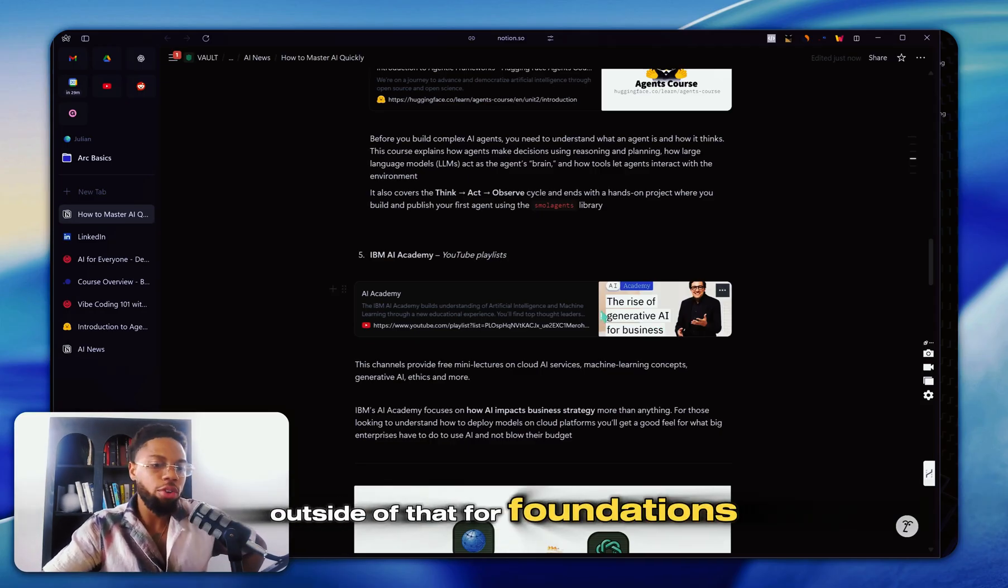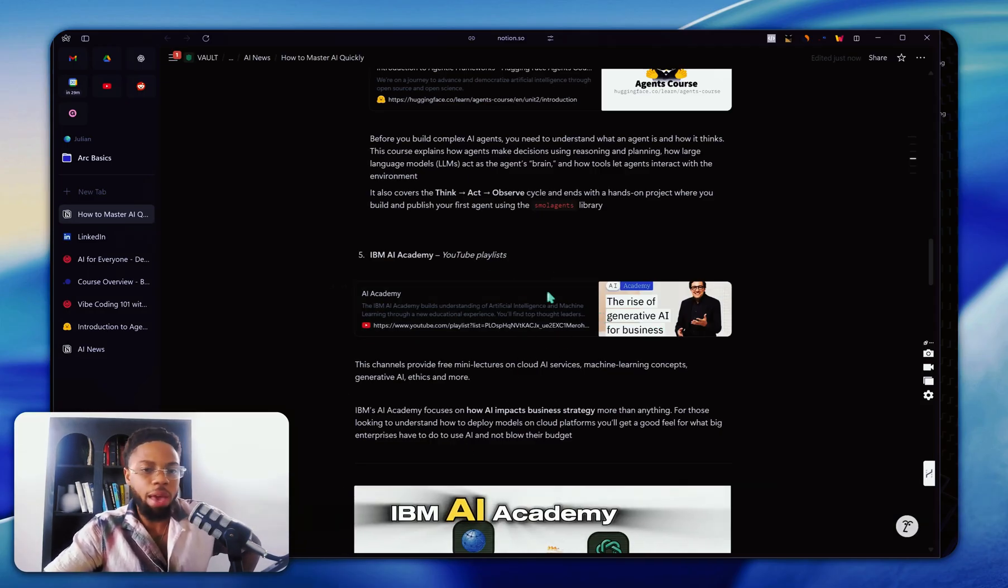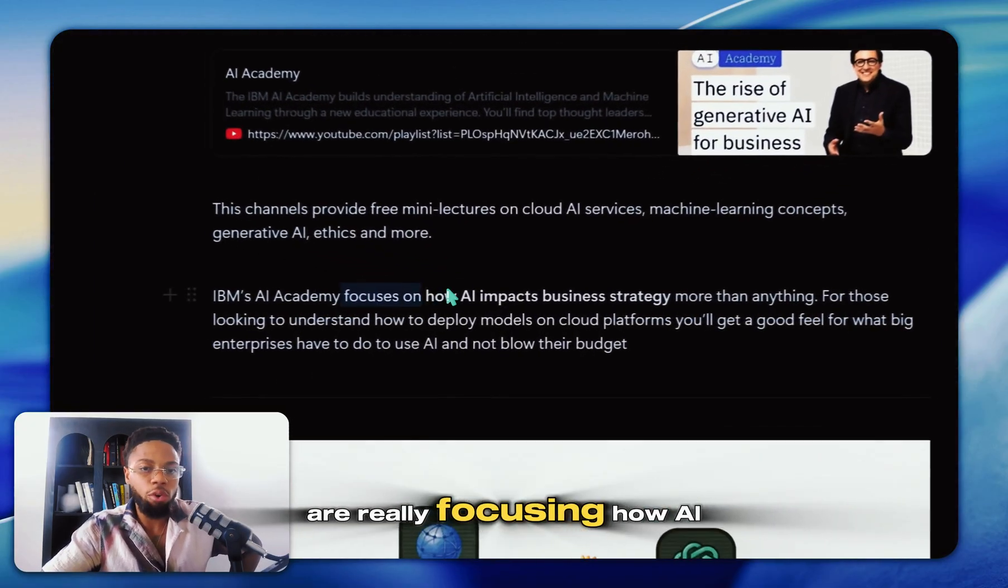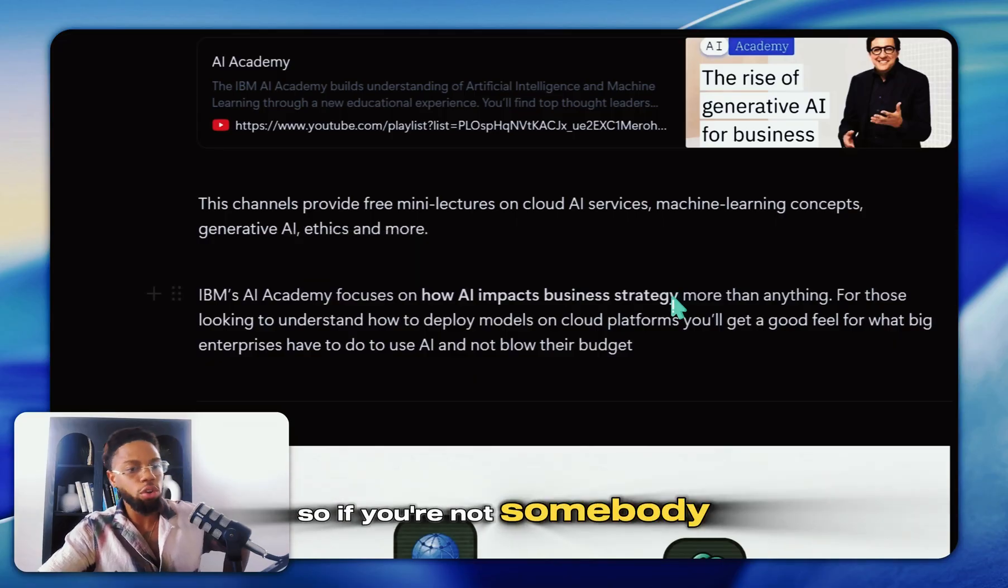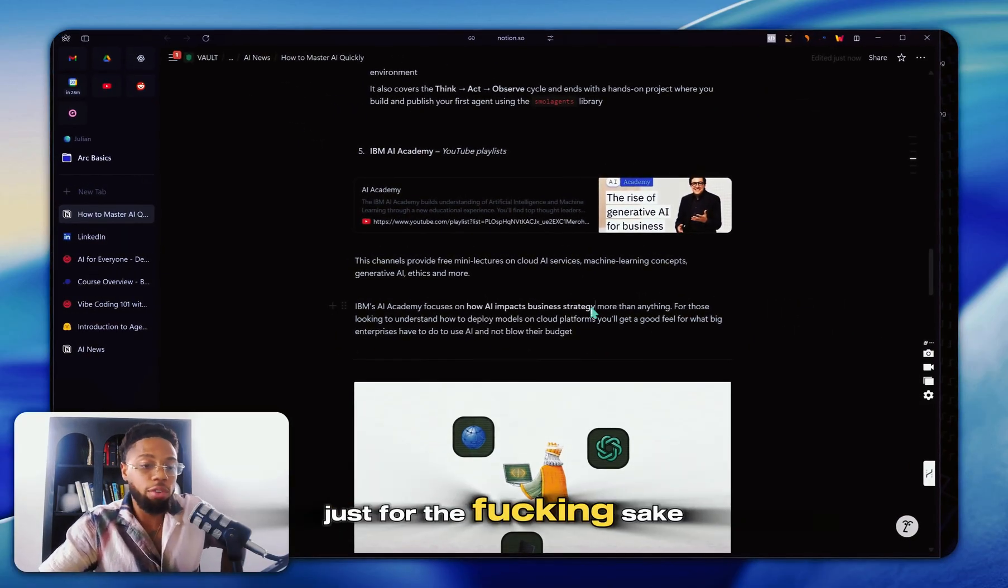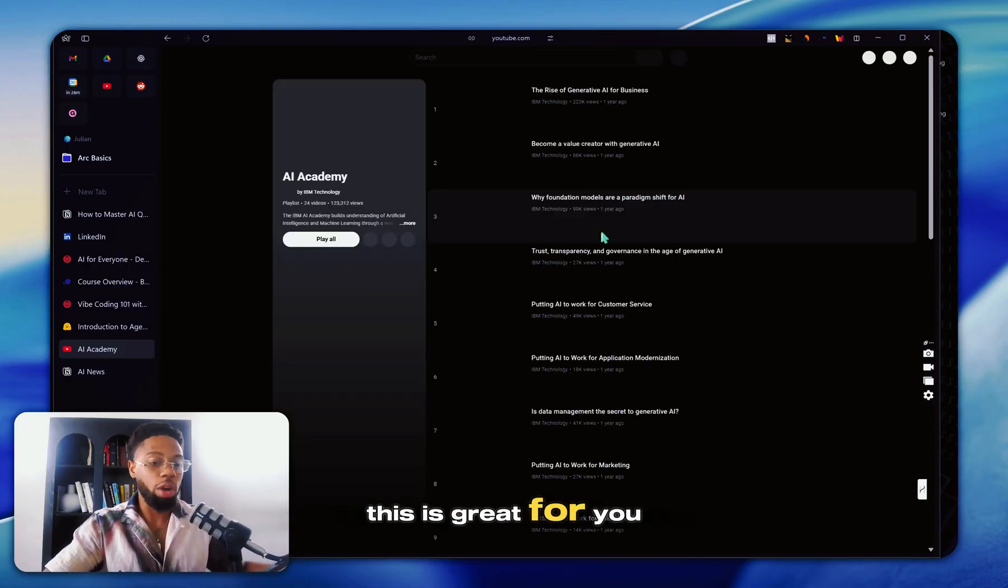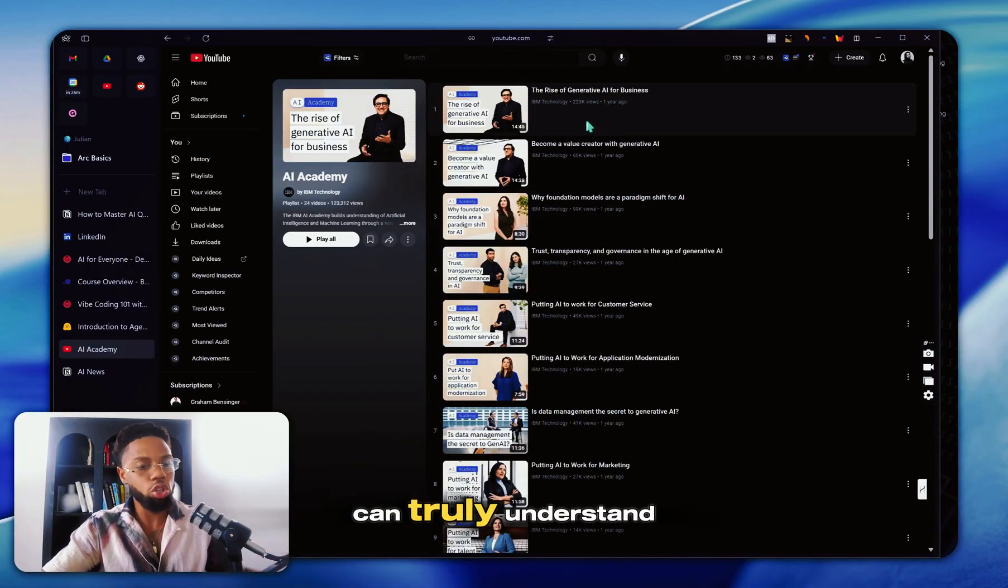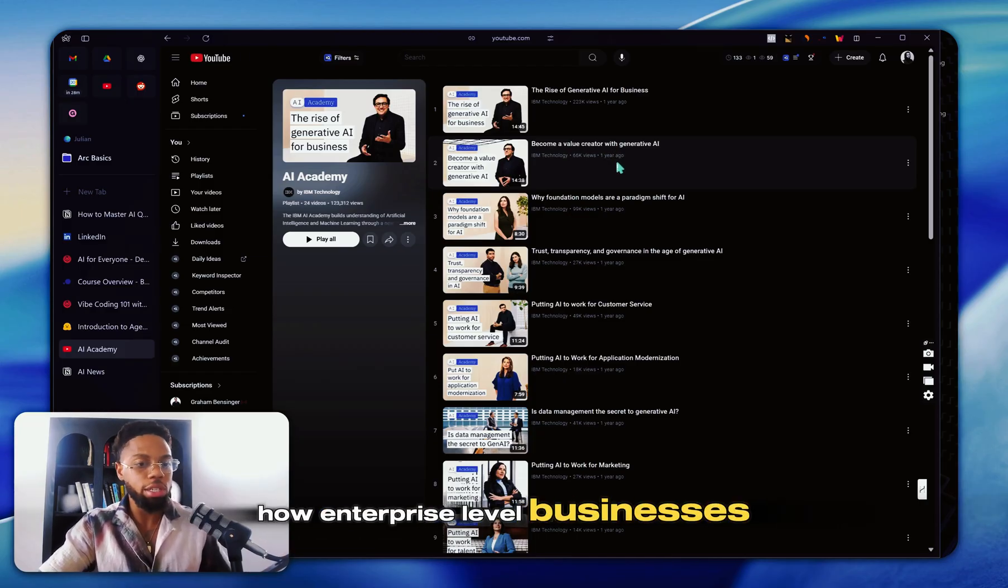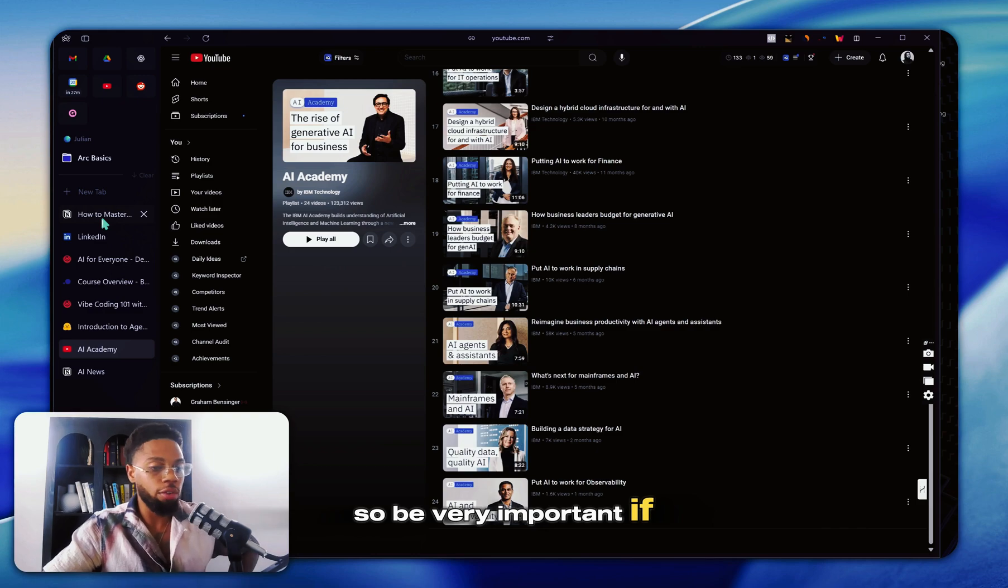And outside of that for foundations, the next thing is this IBM AI Academy. IBM and their videos are really focusing on how AI impacts business strategy. So if you're not somebody who just wants to learn for the sake of learning, this playlist is great for you to consistently be watching, take notes on, so you can truly understand how enterprise level businesses interact with AI.